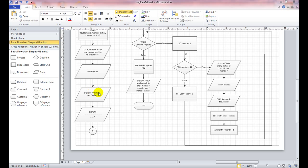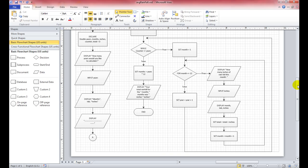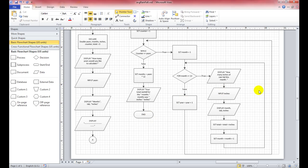Next we're going to set up the table. We're going to display months as the header, put out a tab to give it a space, and then display inches. So it's going to have two columns: one for months and one for inches. Once it does that, display a line to separate them.